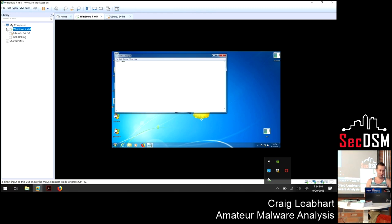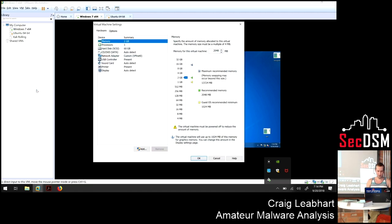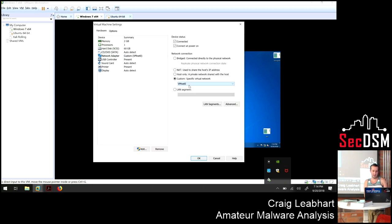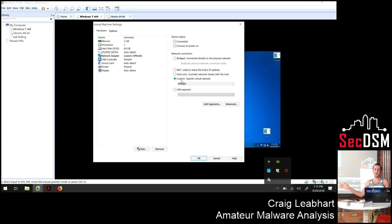In VMware settings you can configure your network. I have this on a custom specific virtual network — just a local virtual network with nothing on it except the virtual machine I'm running. You can also bridge it or use NAT if you need live internet access. I recommend keeping it on its own virtual network until you actually need internet, so you know it's not wreaking havoc anywhere.